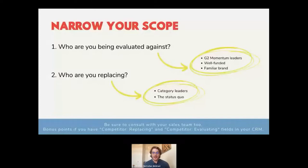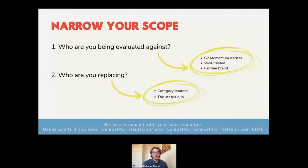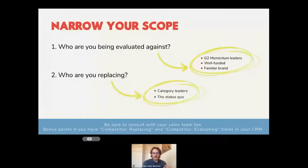The remaining three will come from the next question: who are you replacing? You can probably rattle a few of these off the top of your head — they're the category leaders, the Salesforces, the Zooms, the HubSpots of the world. Another way to look at it is whatever the status quo is for your category. When you feel good about those 10 competitors, run it by your sales team — they'll tell you if they regularly run into them. And bonus points if you have these as mandatory fields in your CRM, that's a surefire way to stay up to date.